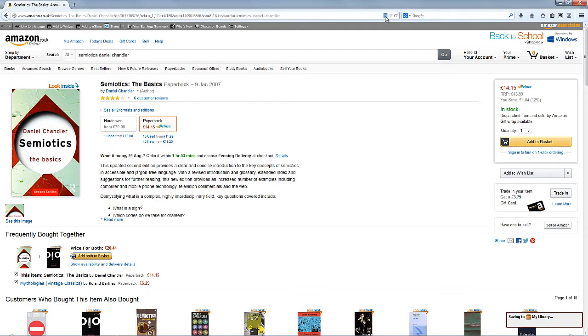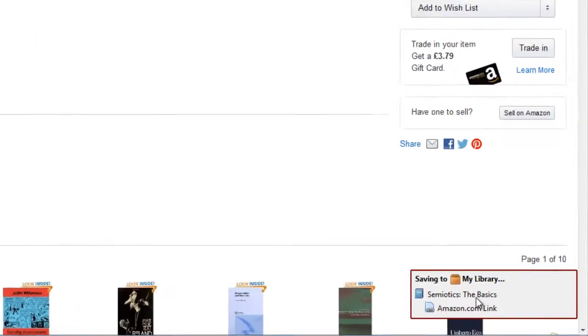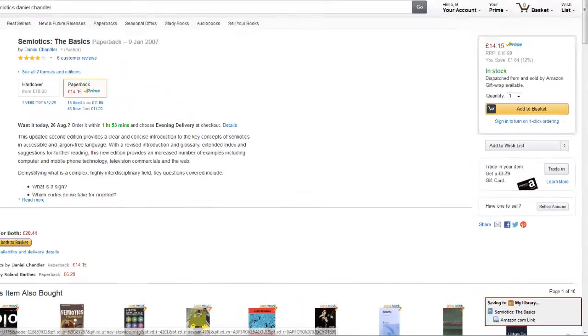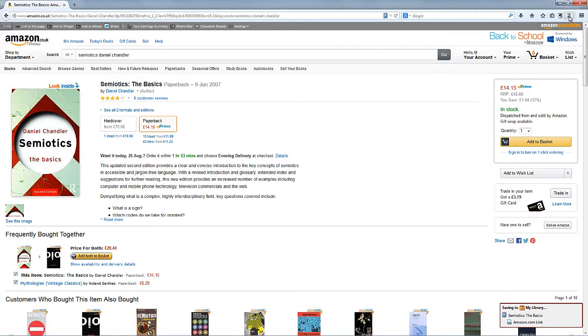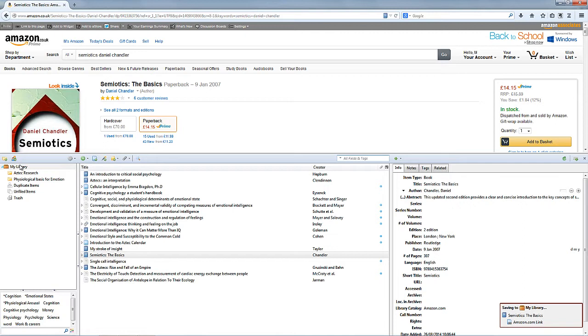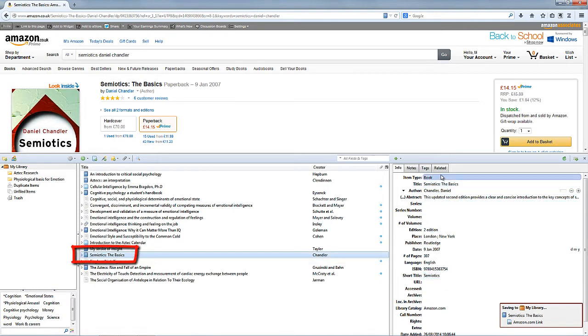I'm just going to click on that and if you look in the bottom right hand corner, see it saved that into my Zotero library. So let's just have a quick look, make sure it's in there. Yes, there it is, Semiotics: The Basics, and again it's pulled out all the information into Zotero.